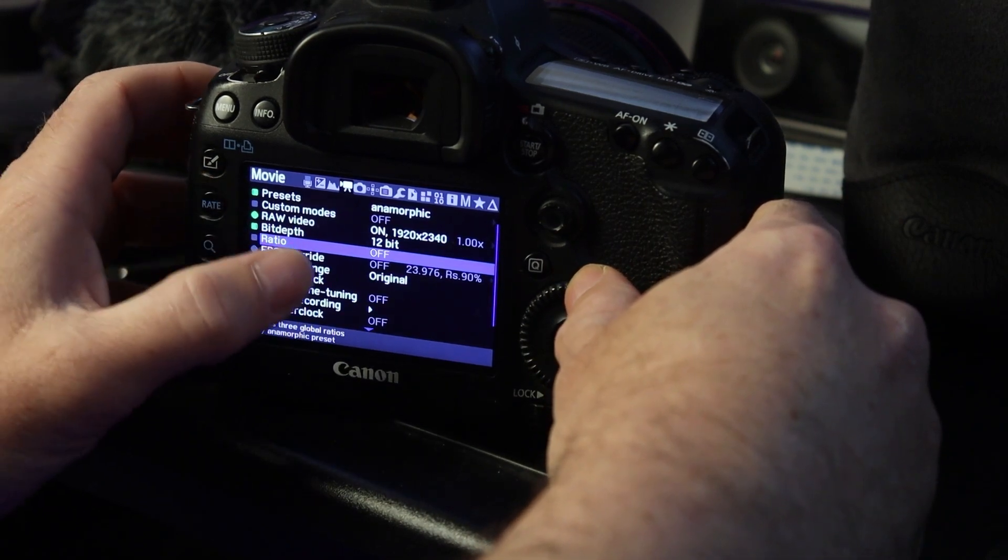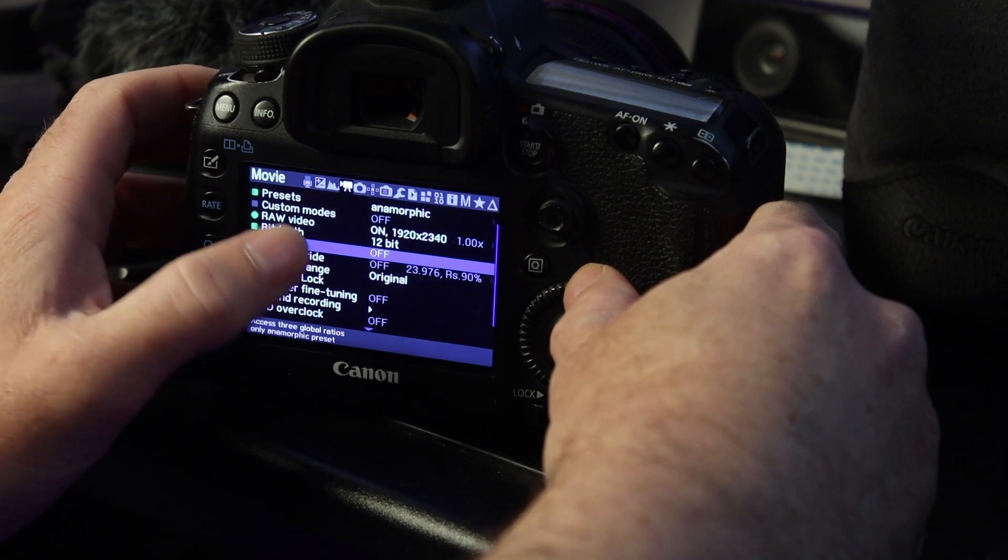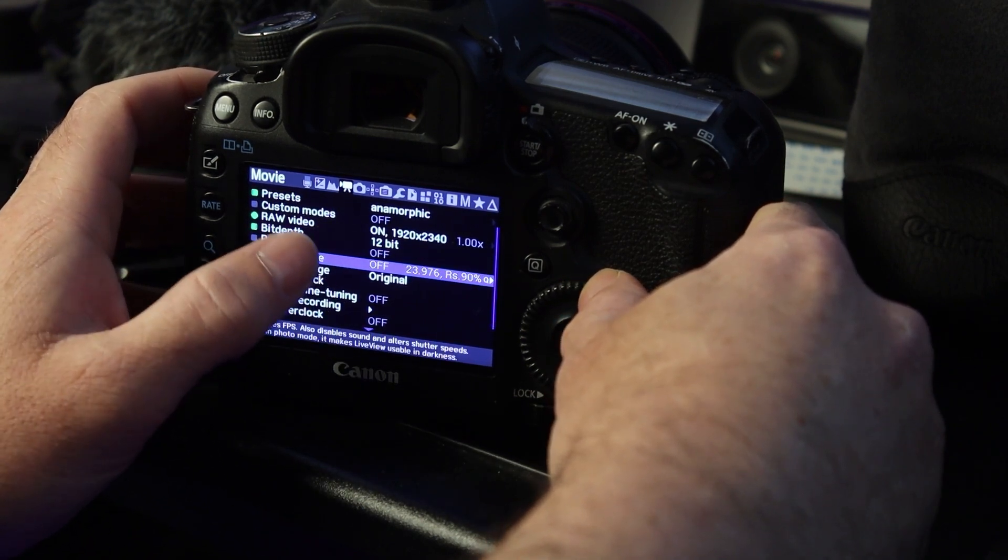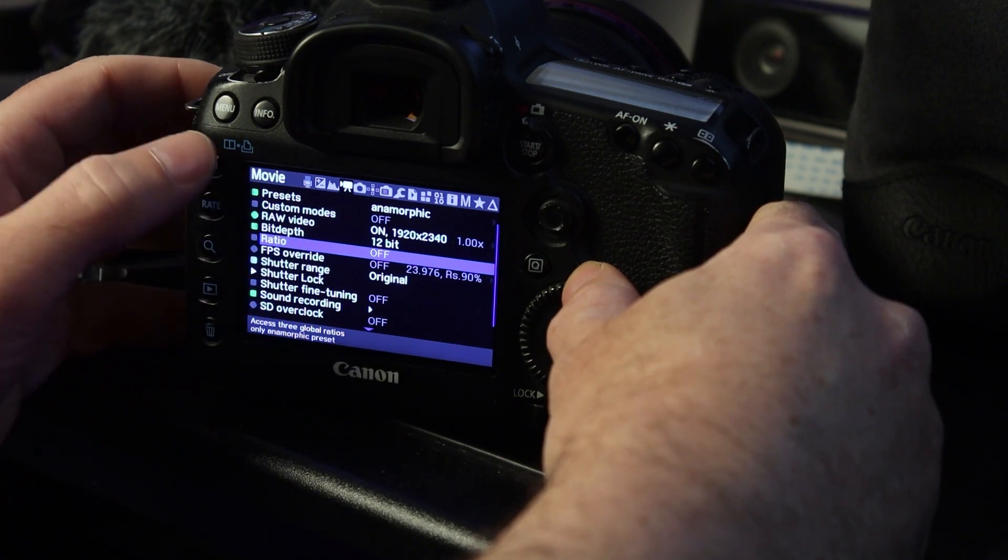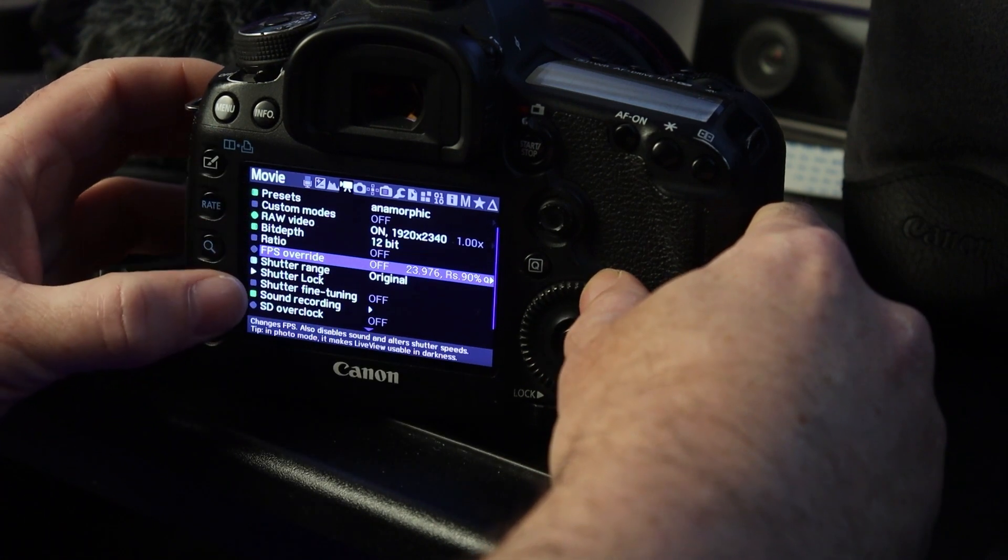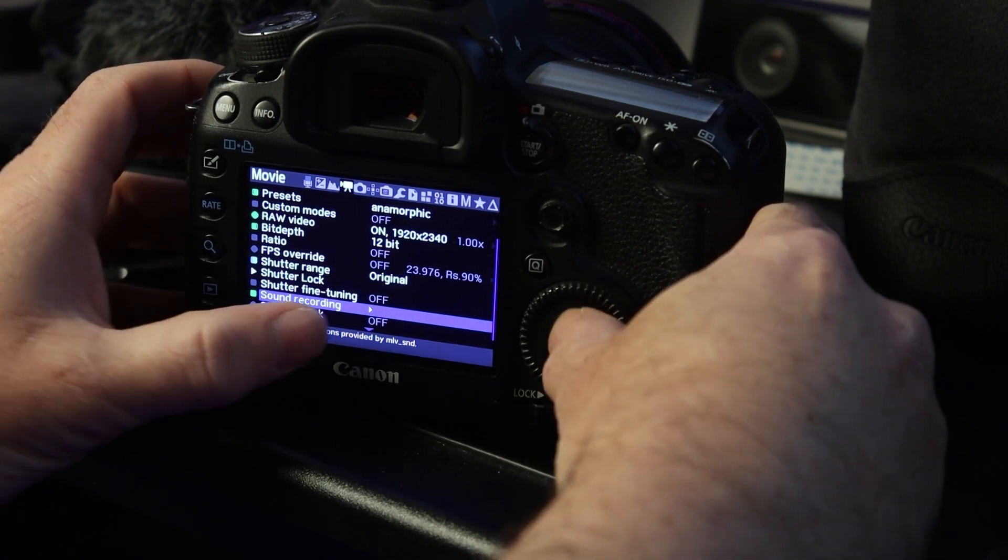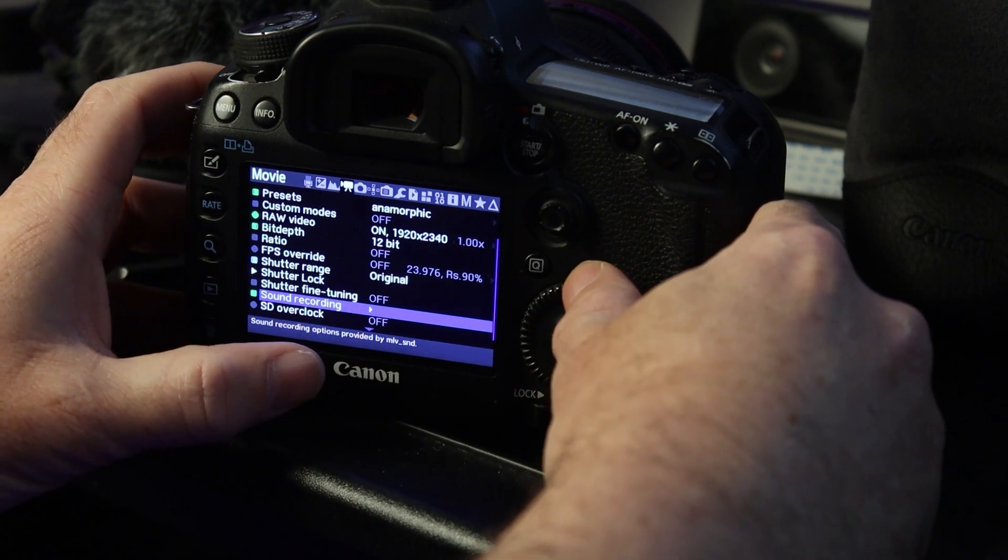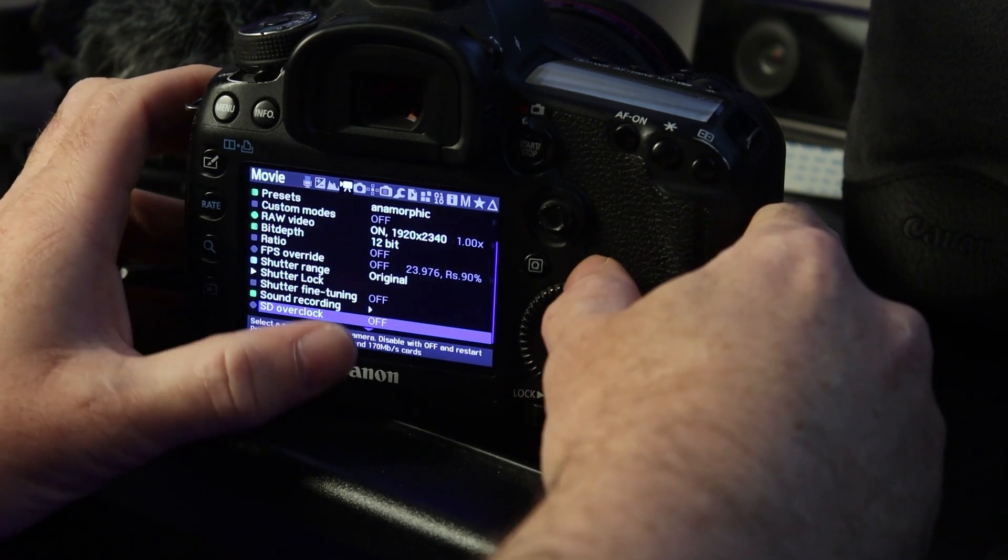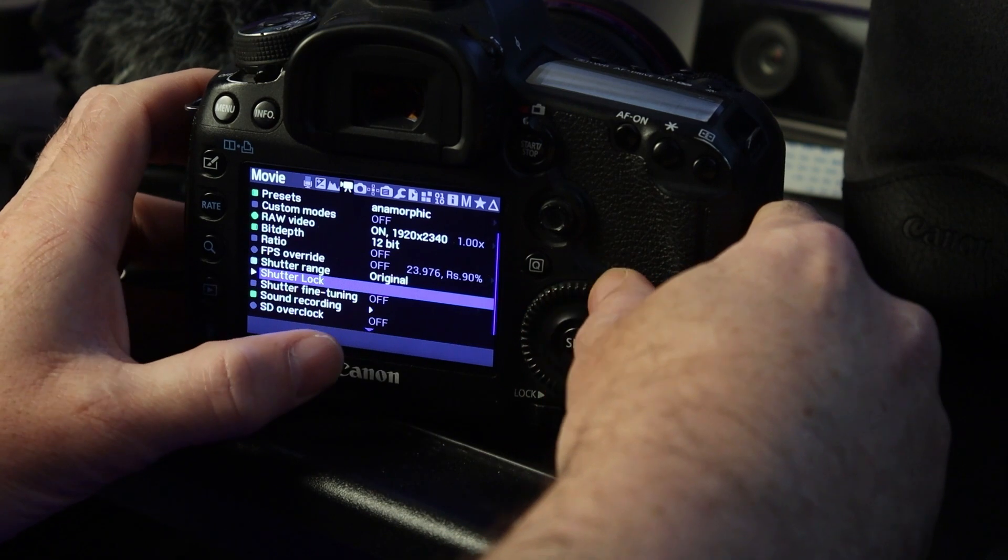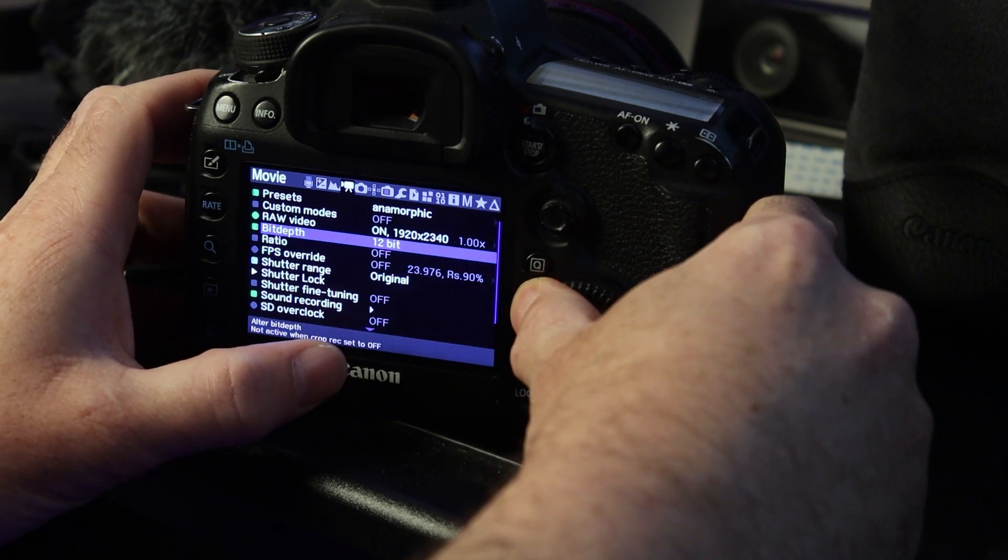Ratio, do not touch this. If you touch this in this menu, it will break everything. You'll record for only a few seconds. Leave it in the movie menu, no ratio, off. You can turn on your sound recording if you want, and the SD overclock, I've had mixed results. It's up to you. I would just try without first and see how fast your card writes.